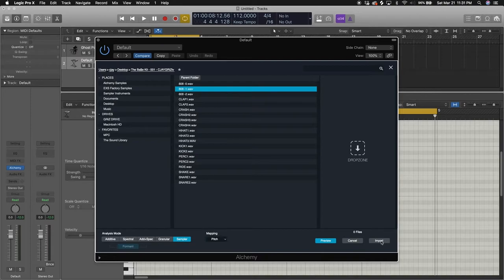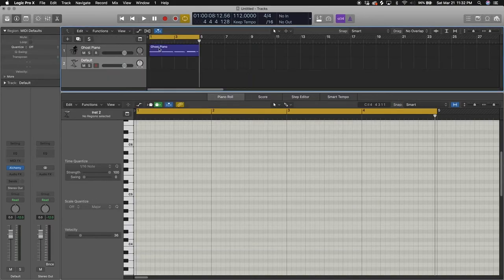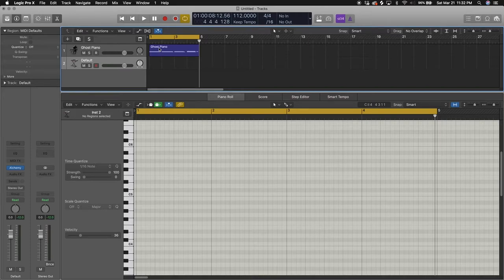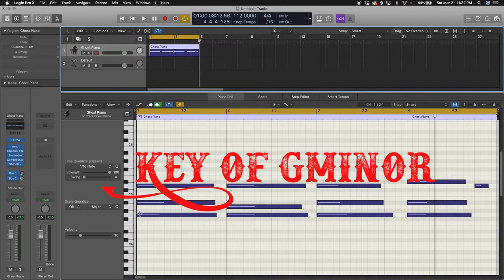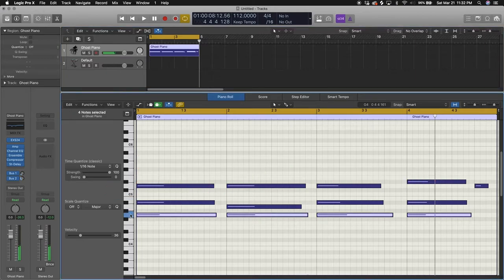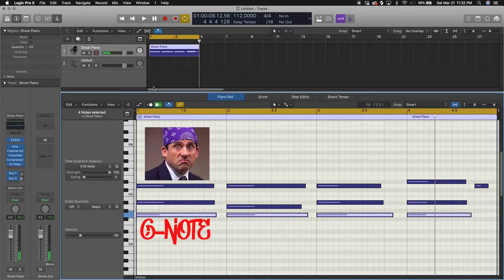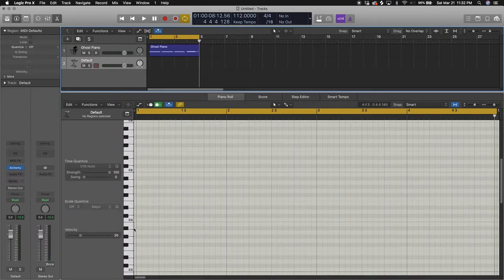So we're going to choose our 808. I like that one. So we're going to click sampler right here, make sure sampler is clicked, press import. Now if you're wondering which notes to play, we're going to go back to our chords right here and use the bottom note, the bass note, as reference. So that's a G. So we're going to go back here, we'll go to a lower octave.